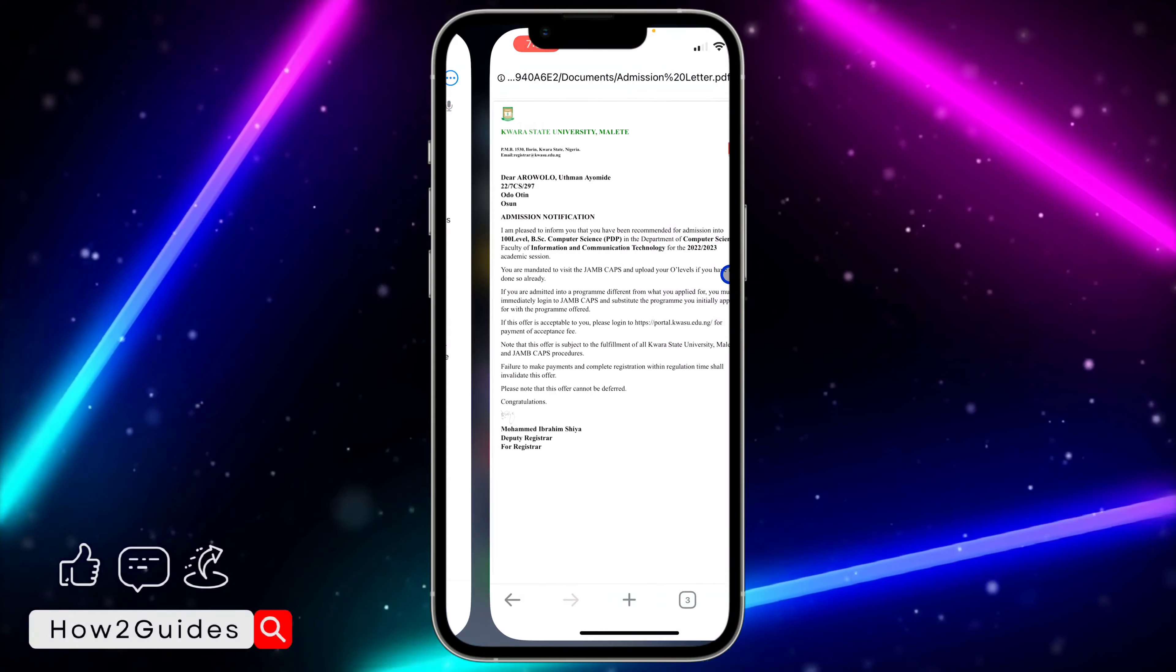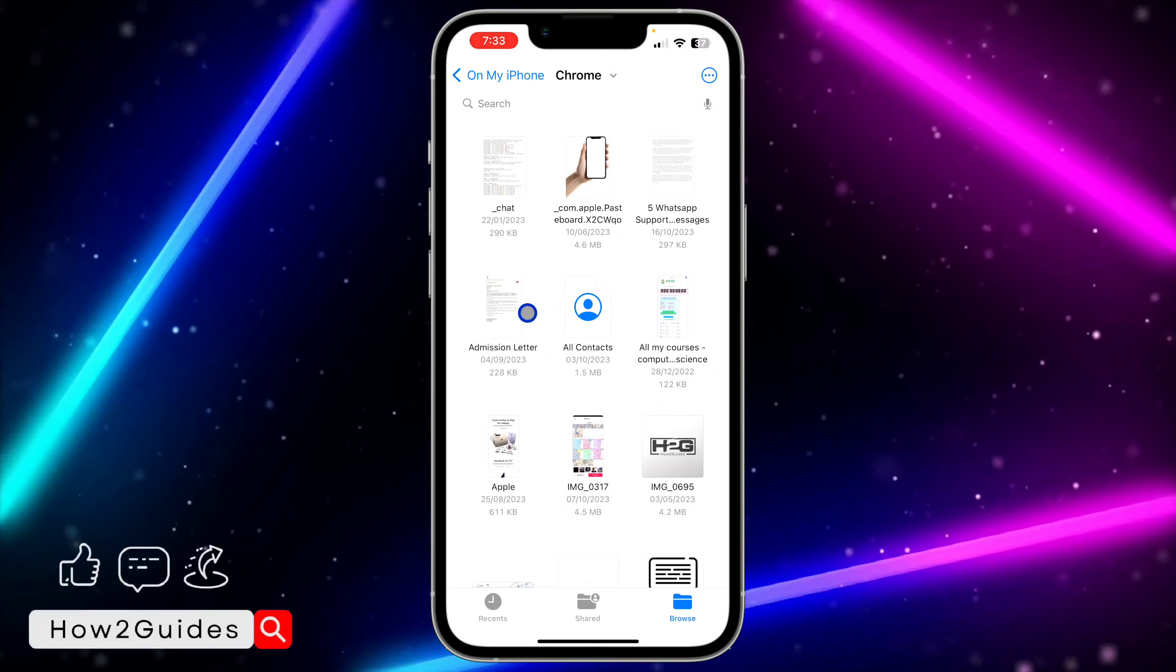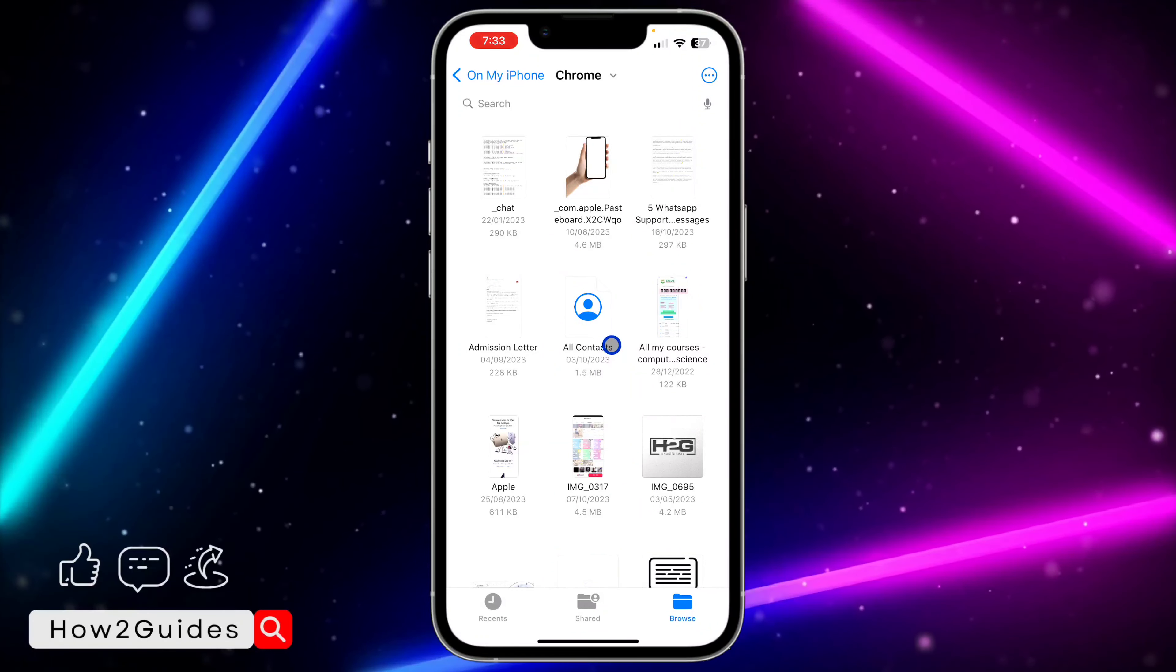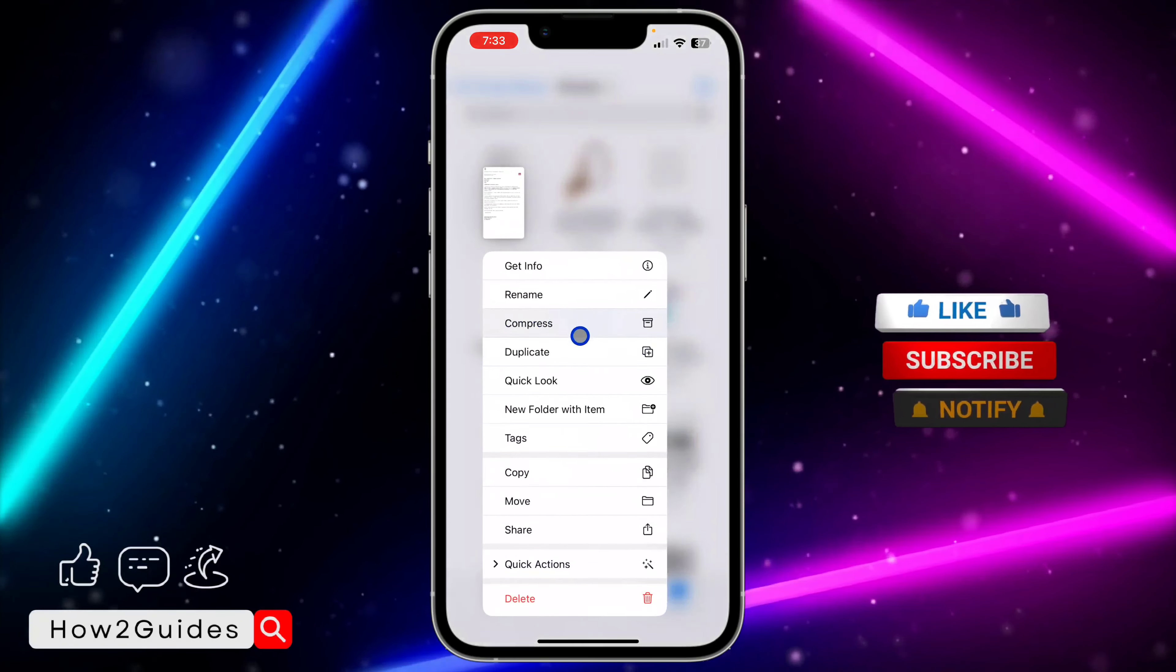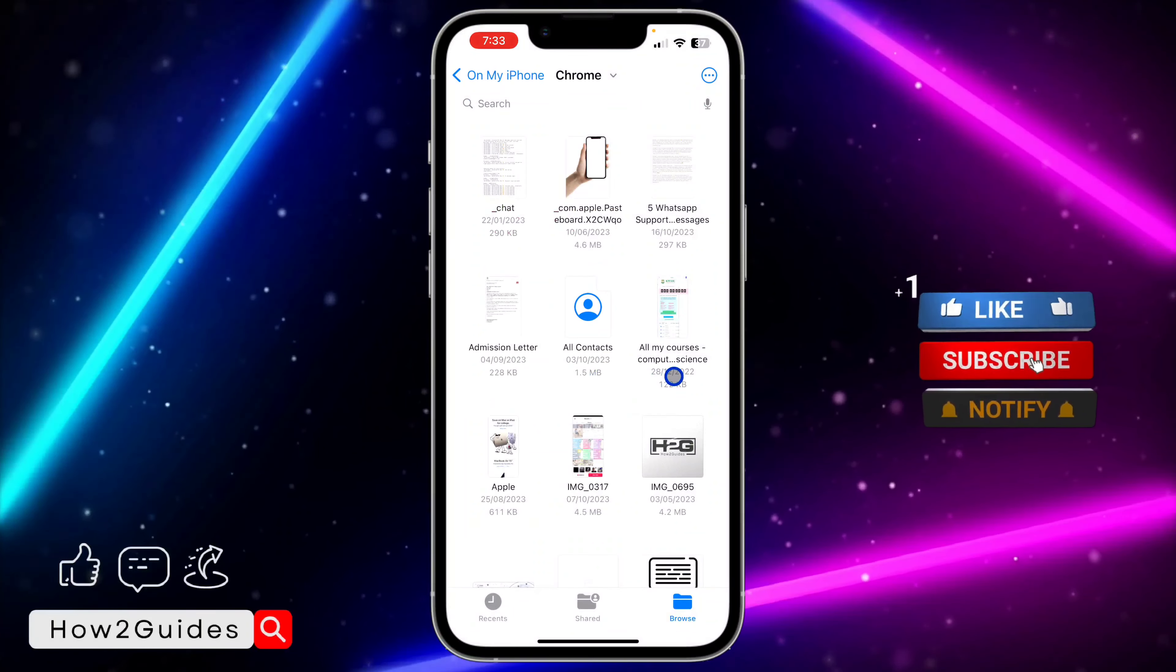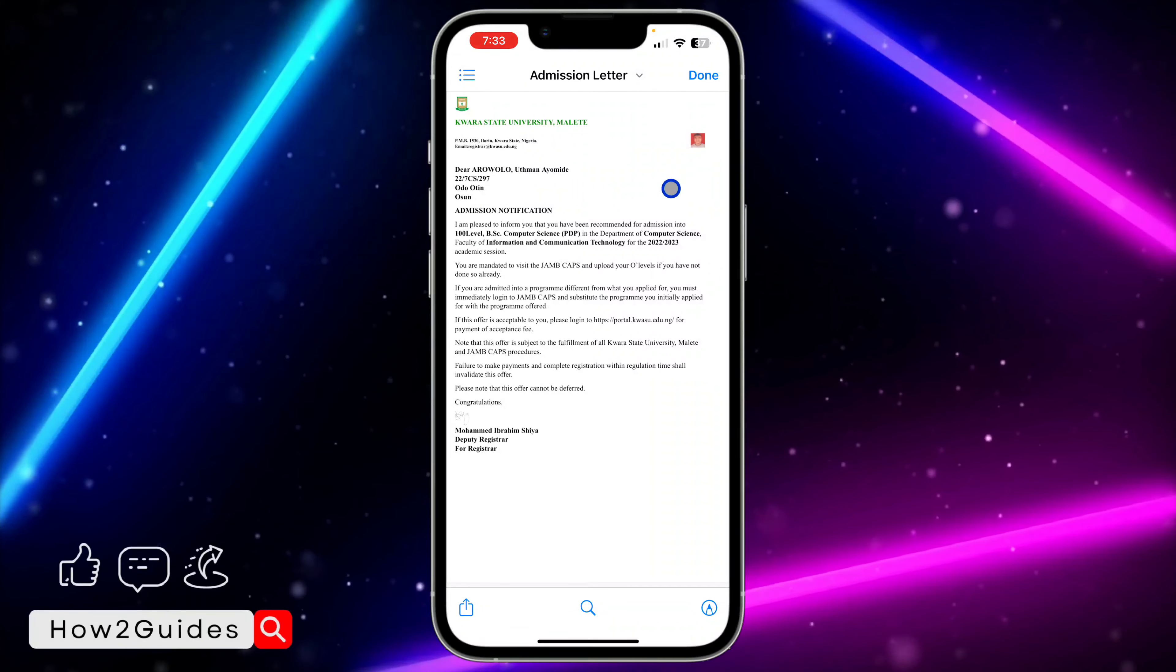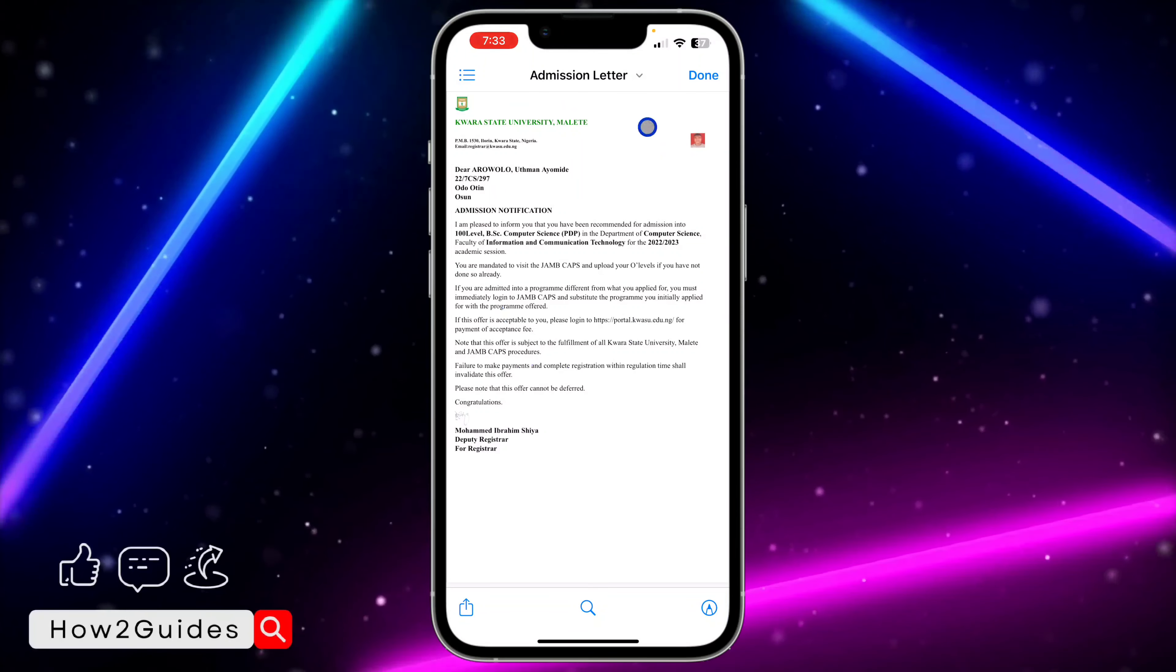So as you can see, once I try to open this file it is taking me to Chrome. So if you want to open it without taking you to Chrome, you need to long click on it and click on Quick Look. So instead of clicking on it once, now click on it and click on Quick Look.